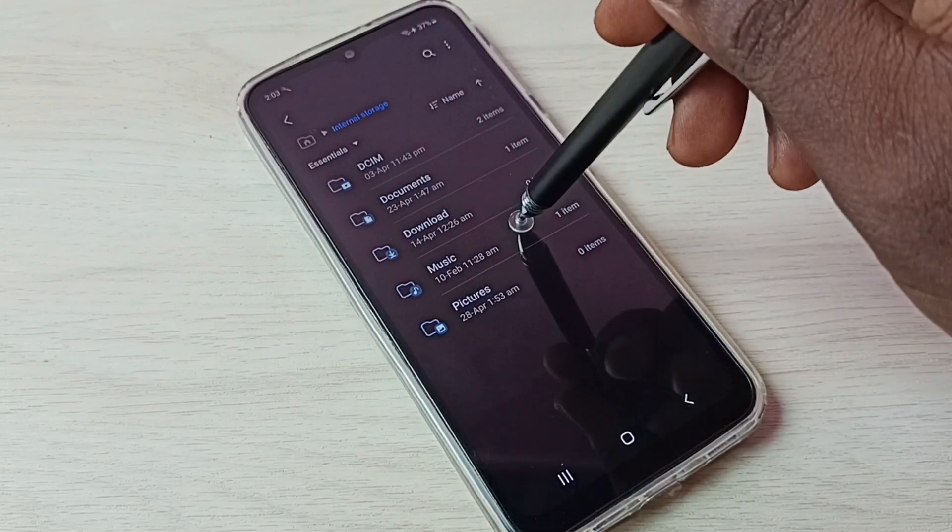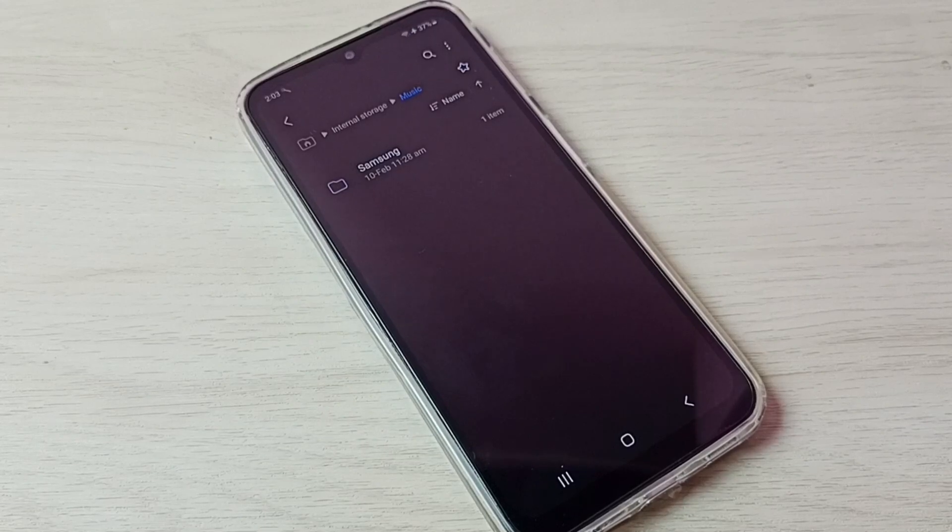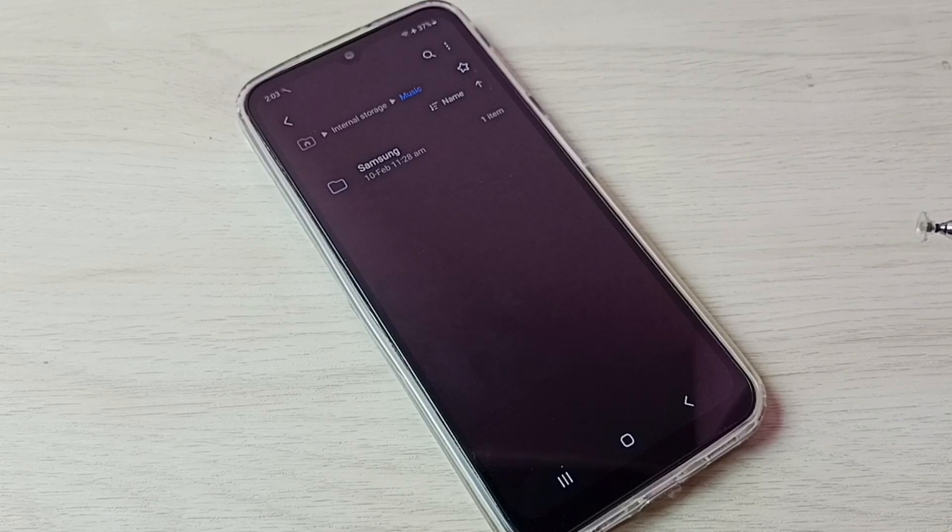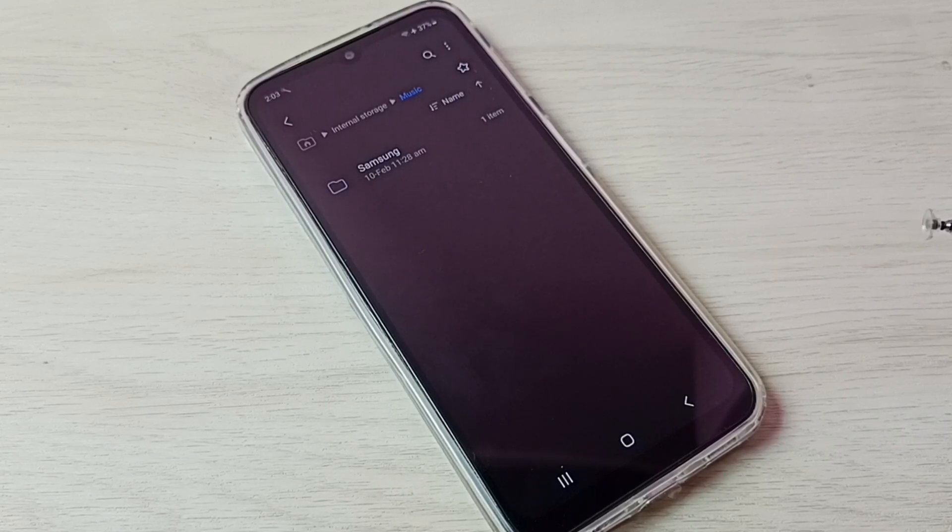Tap on music folder. This music folder has one hidden file, but I am not able to see that. So, I will show you how to unhide hidden files.